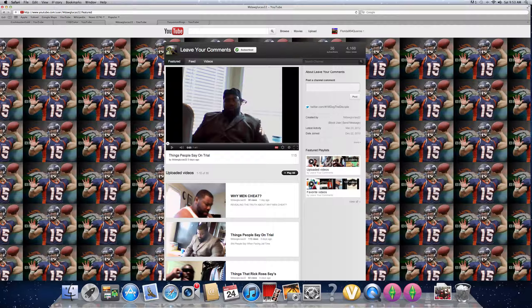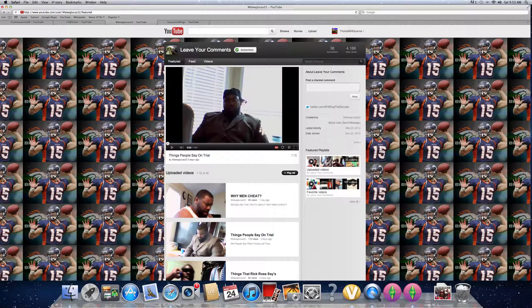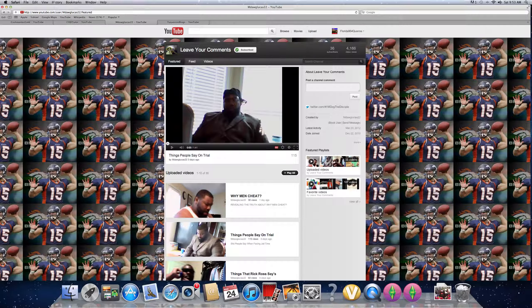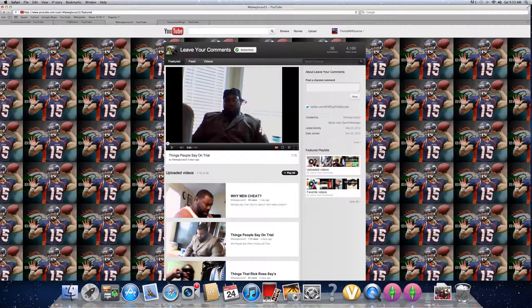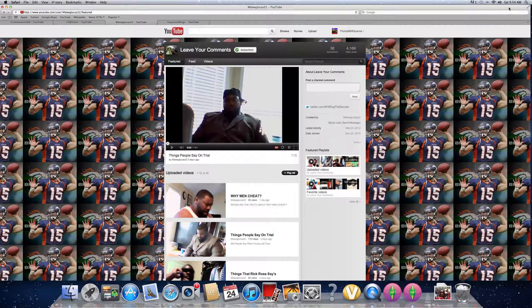He only has 36 subscribers and 4,166 views all together. So show this man some love, man. He deserves it. He's in my shoes. He's an underdog comedian that is funny but not getting noticed. Why? Because people are not paying attention to real talent. So show this man some love, people. Please, man. He is hilarious.